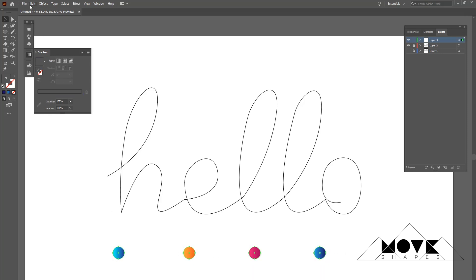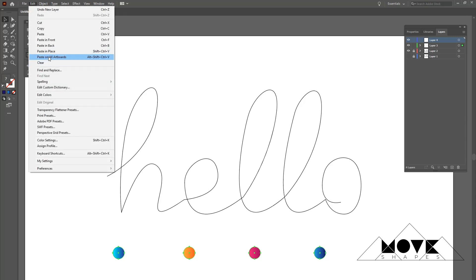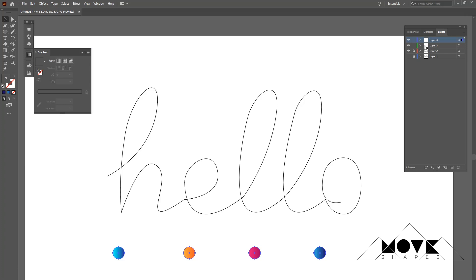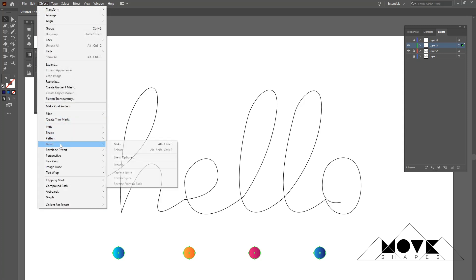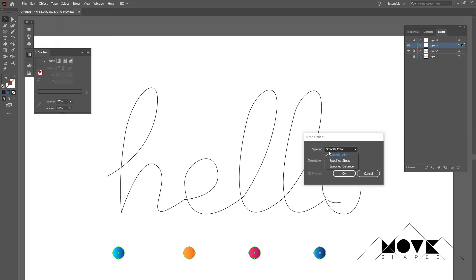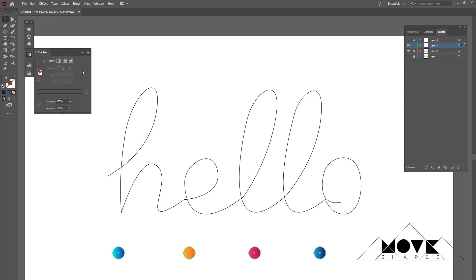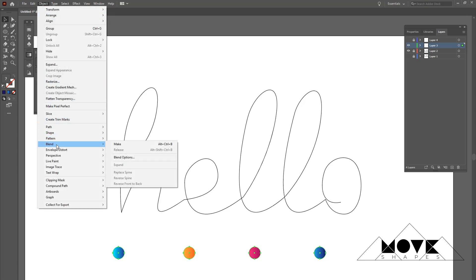Select all four circles, copy them, create a new layer, and paste them there — keeping this as a backup since we need it twice. Now select all circles and go to Object > Blend > Blend Options. Select 'Specify Distance', change the value to 1, and hit OK. Keep the circles selected, go to Object > Blend, and click 'Make'.